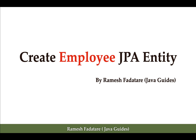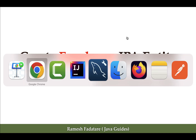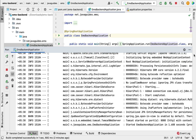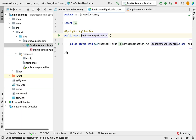Hi everyone, welcome back. In this lecture we are going to create an Employee JPA entity. Let's go to our project in the IDE, and before creating the Employee JPA entity let's quickly create a packaging structure for our Spring Boot application.